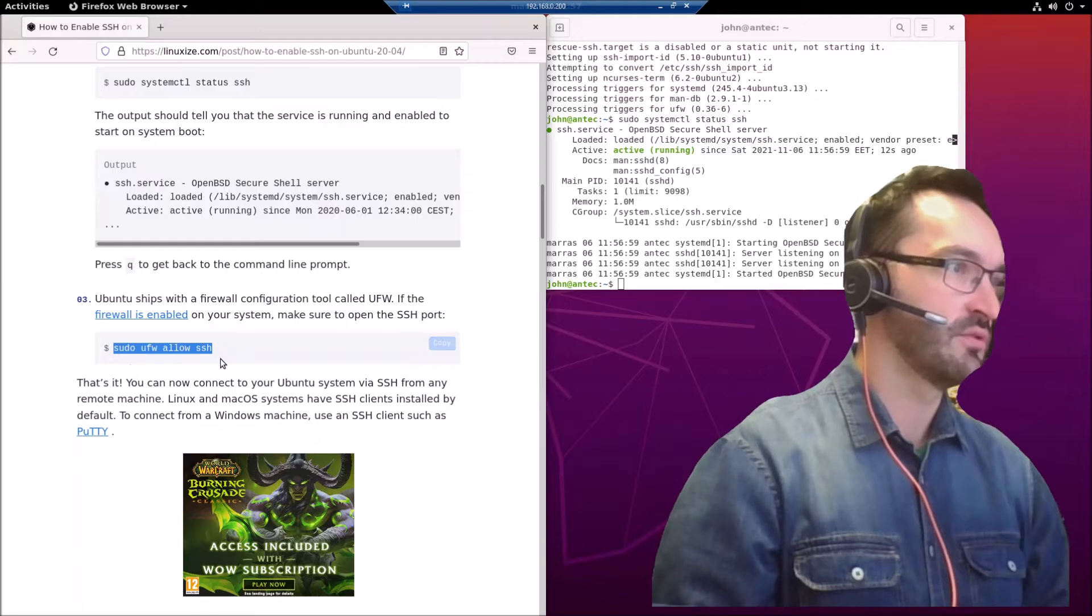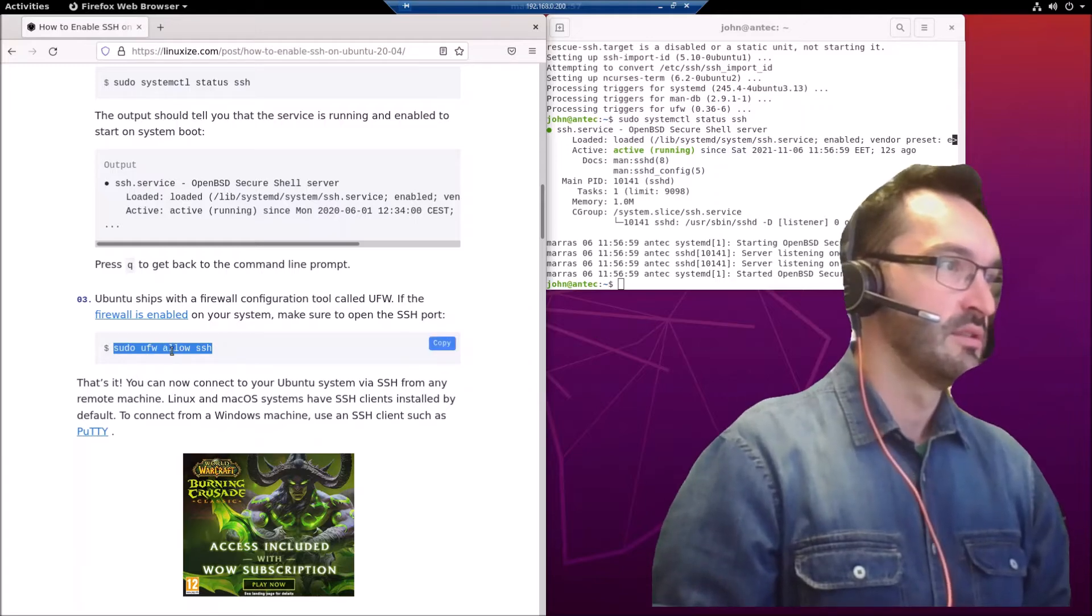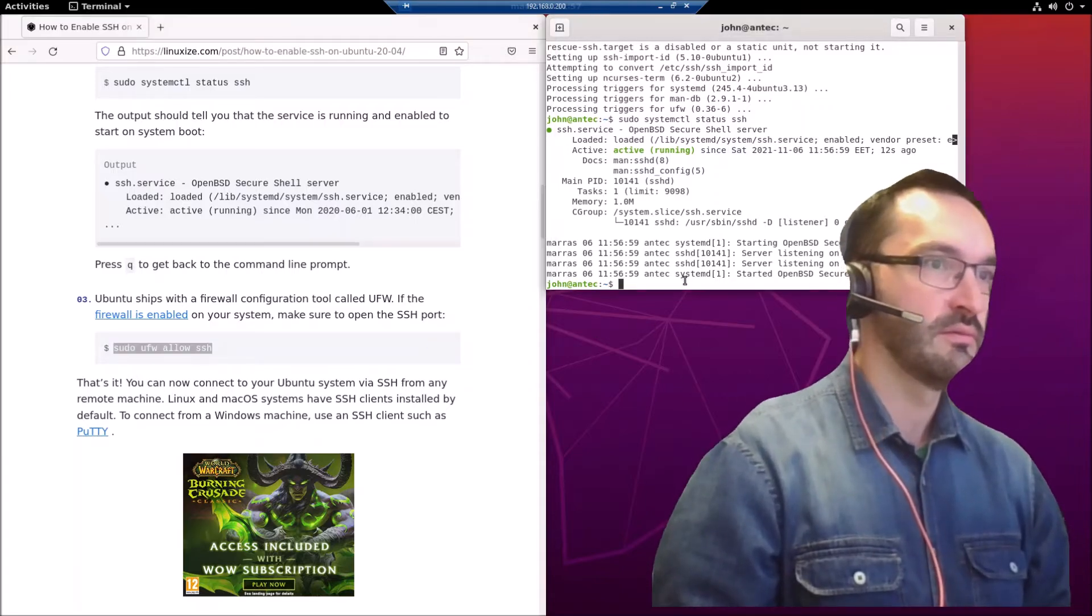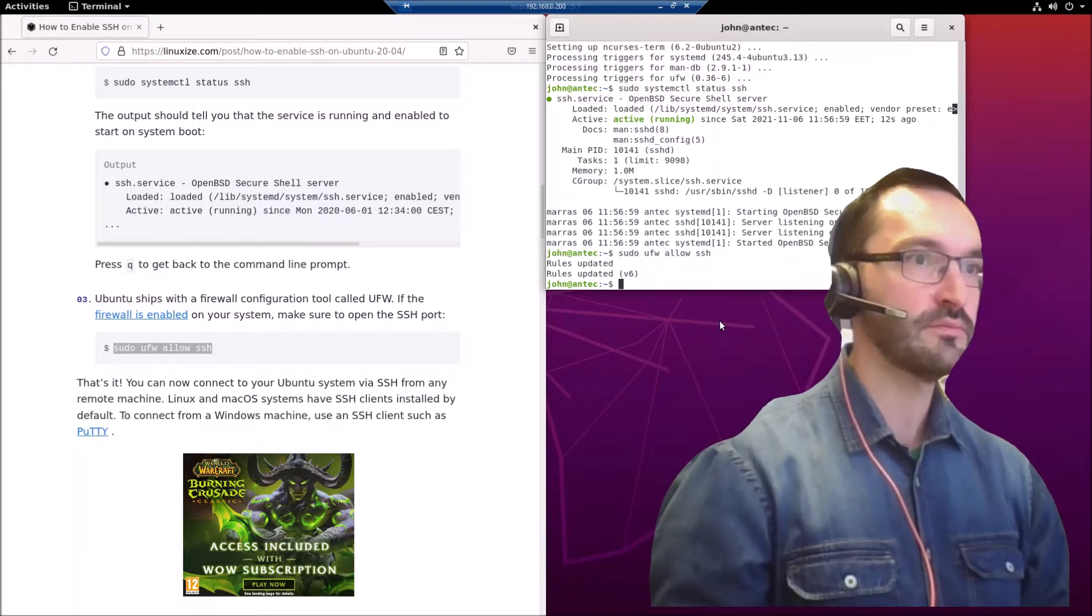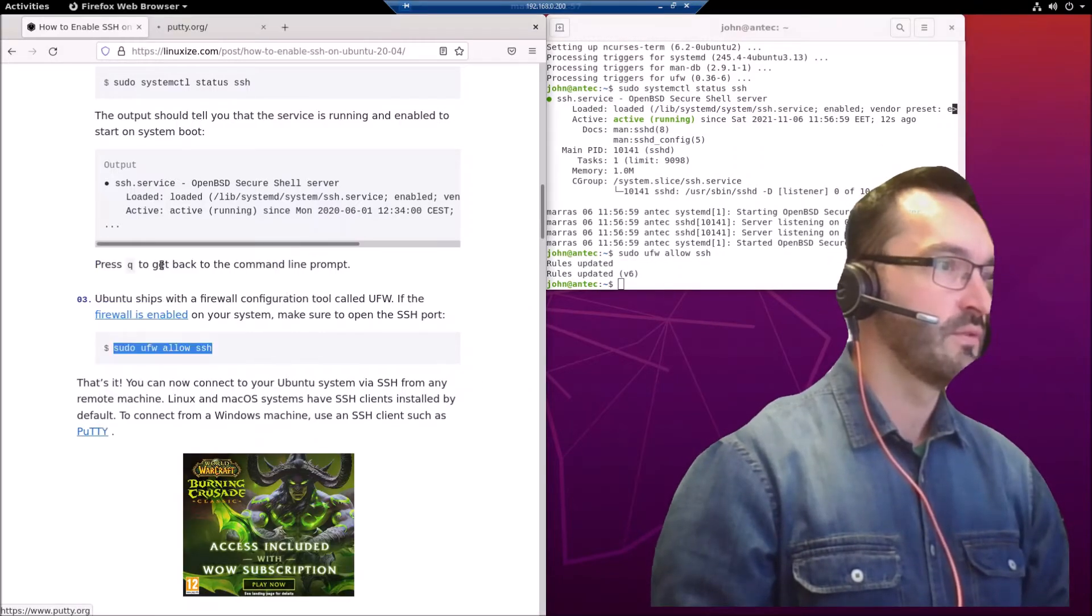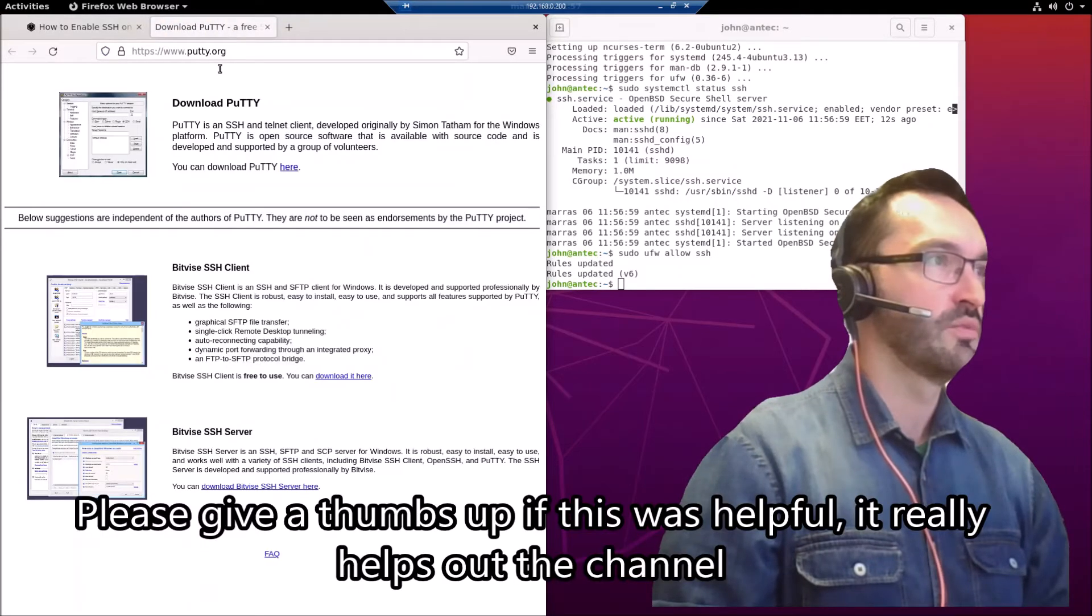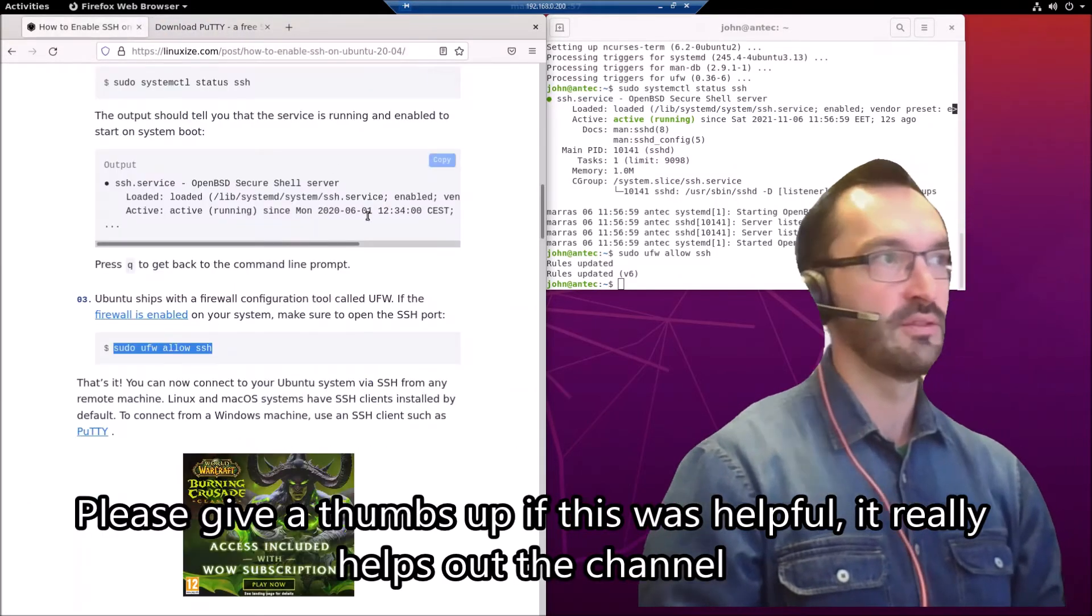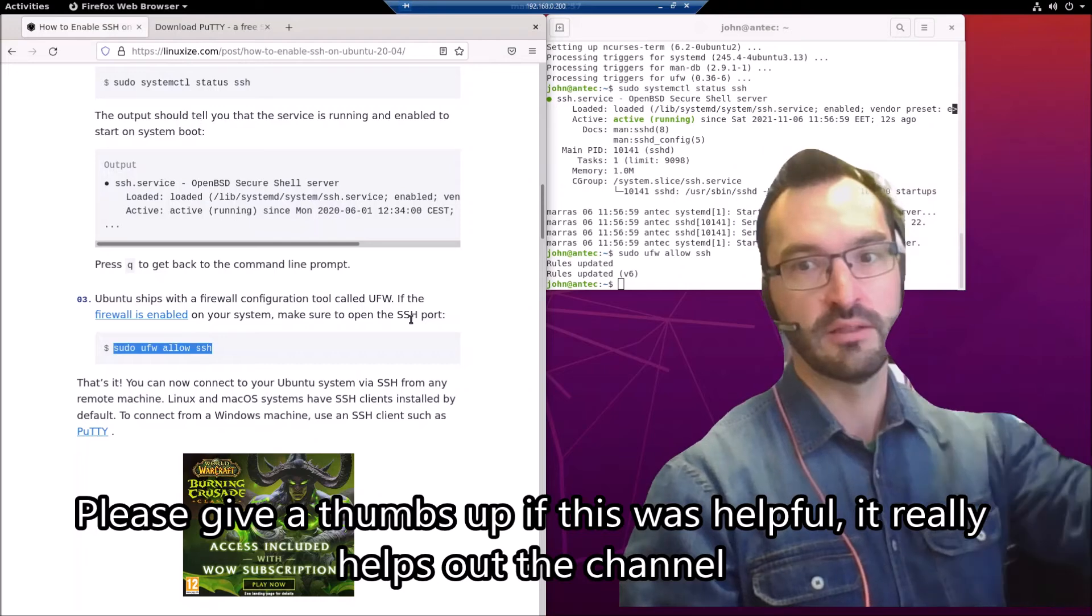SSH default port is 22, so this command will open that port. Actually, it's also recommending PuTTY for a Windows machine. You can download PuTTY here - I'll leave a link in the description for this article down below.